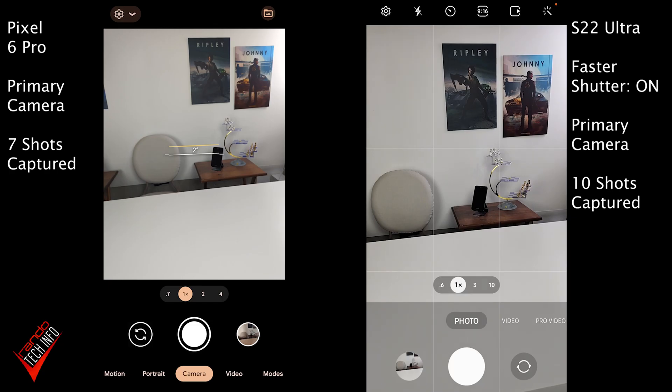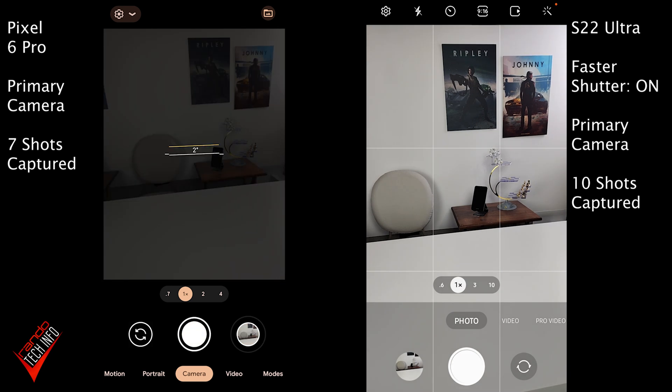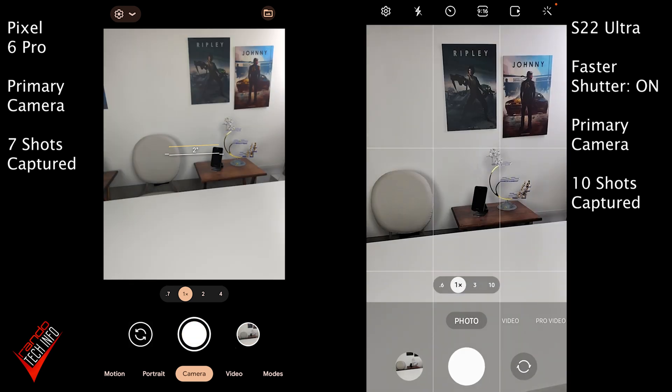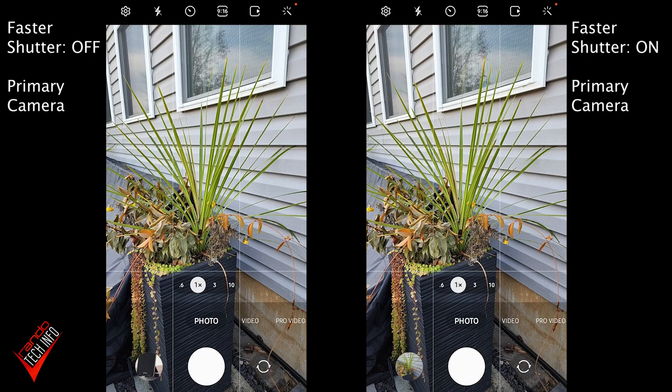And just for fun, we ran the same test with the Pixel 6 Pro, and it was only able to snag 7 shots during the test. So with the faster shutter setting turned on, the S22 Ultra was actually faster than the Pixel, and picture quality was similar on both.